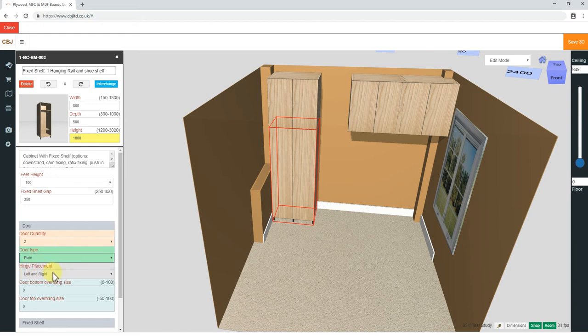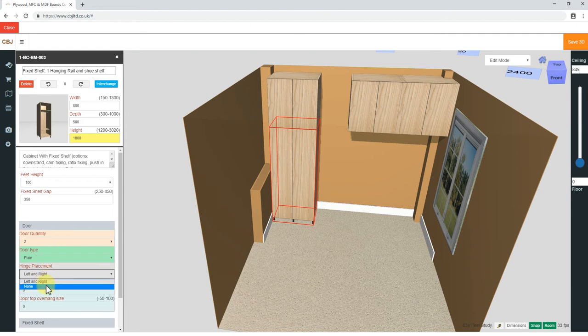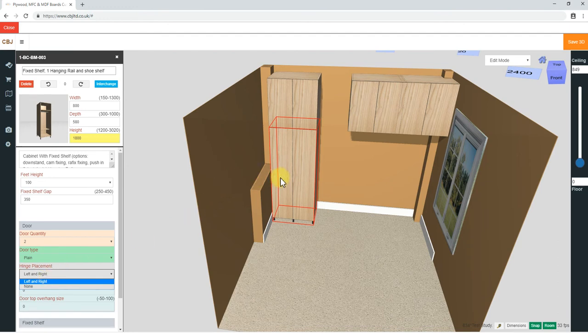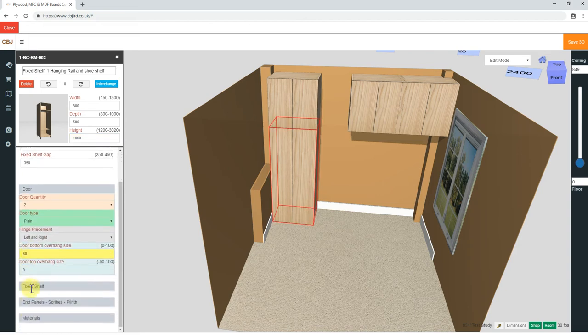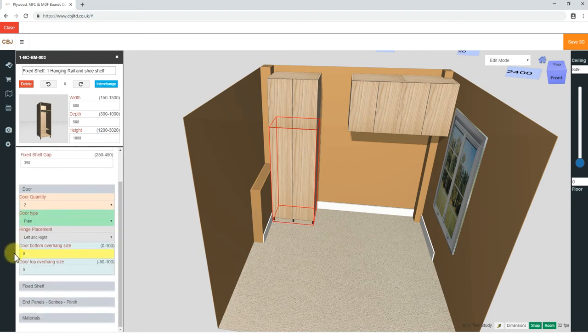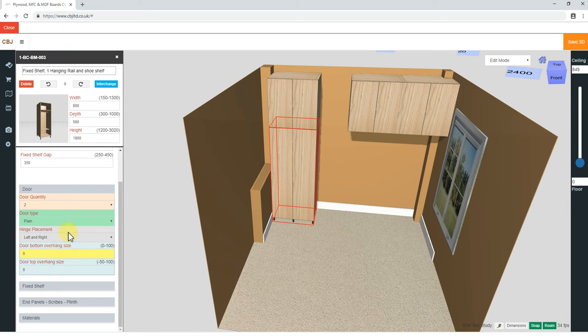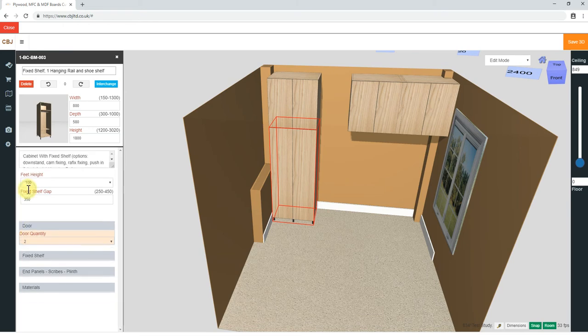Hinge placement, left and right, we can switch the hinges off. That means you might be able to do the hinges yourself on site. Maybe you're doing something else and you don't know exactly where the hinge is going to work out. But if you're not doing any other modifications within the cabinet itself, left and right, that's what you need. Door bottom overhang, we can overhang the door to make it look like it's going to the floor. So plinth is 100, let's do 80. If you look at the 3D, the door dropped down. In this instance, we don't need it.